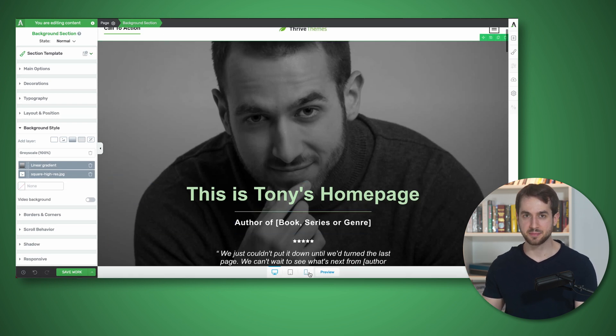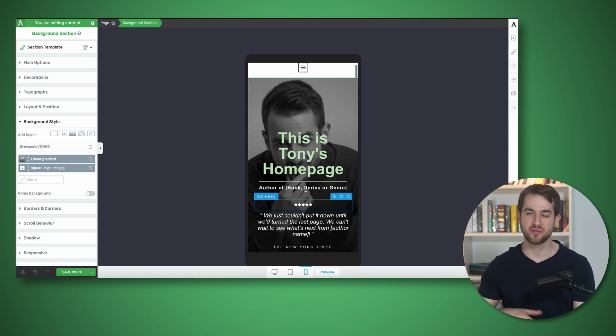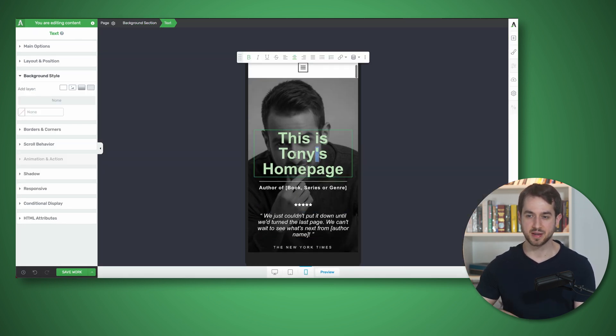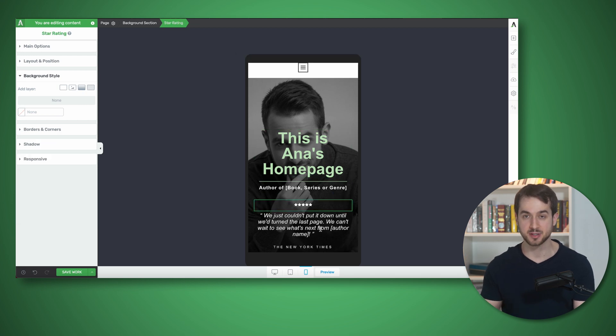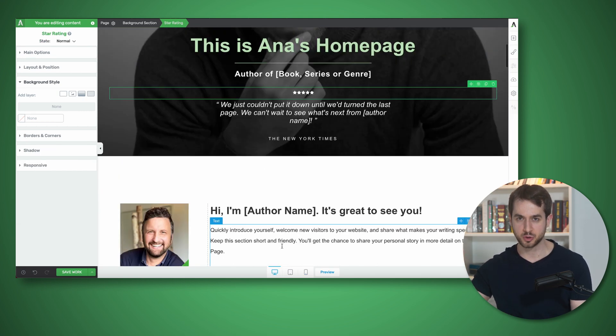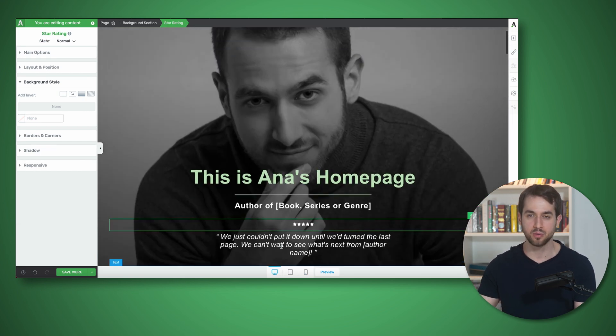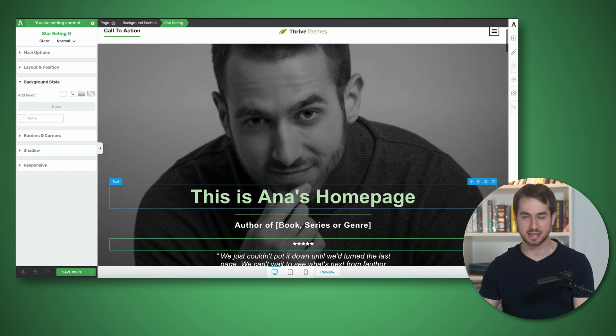This is a common misconception among new Thrive Architect users. New users will find themselves typing something on desktop, and then they'll switch over to the mobile view of Thrive Architect and make a change there. And when they switch back to desktop, they get frustrated because the text element got updated there as well, and they don't understand why this is happening.